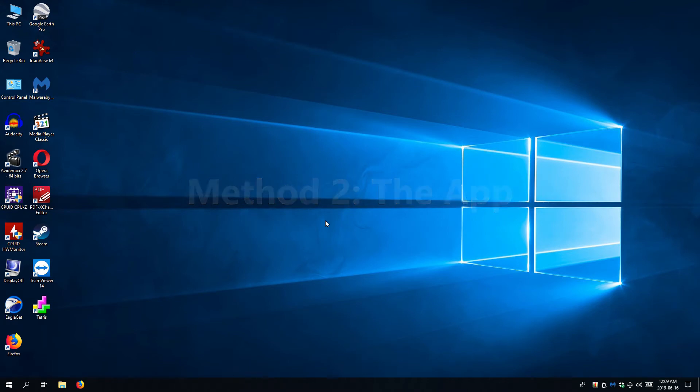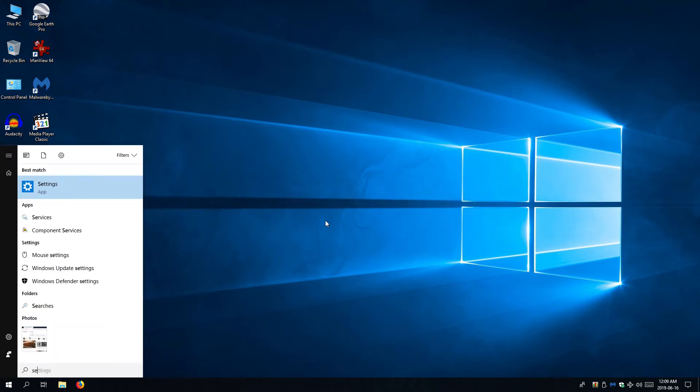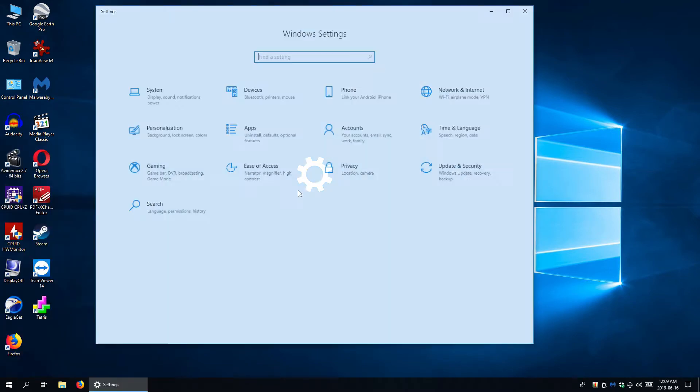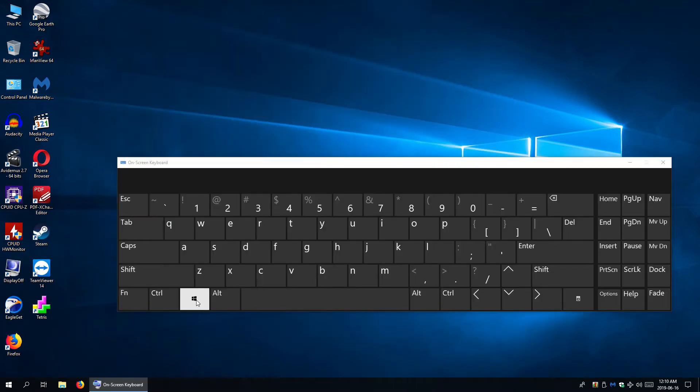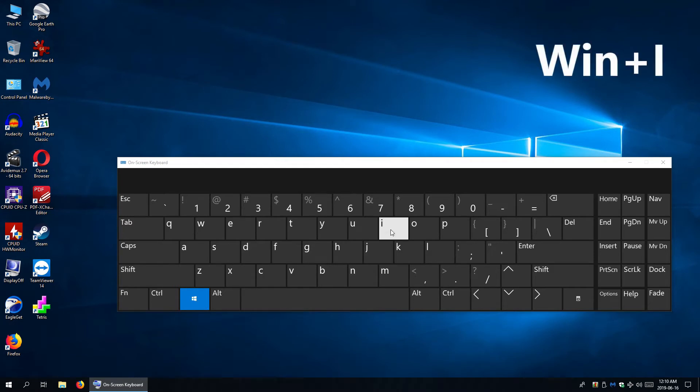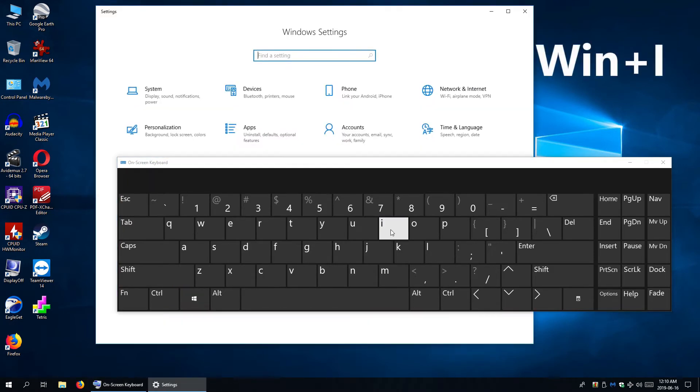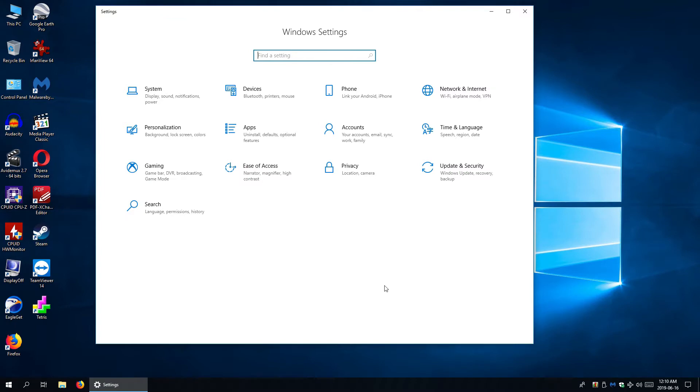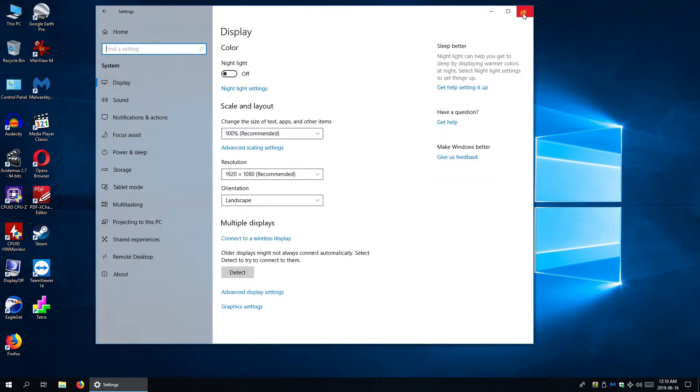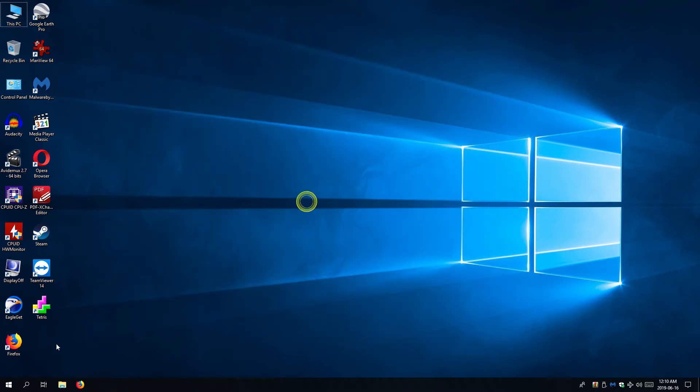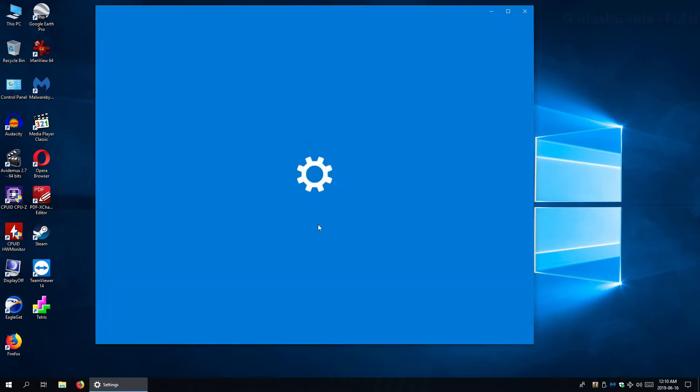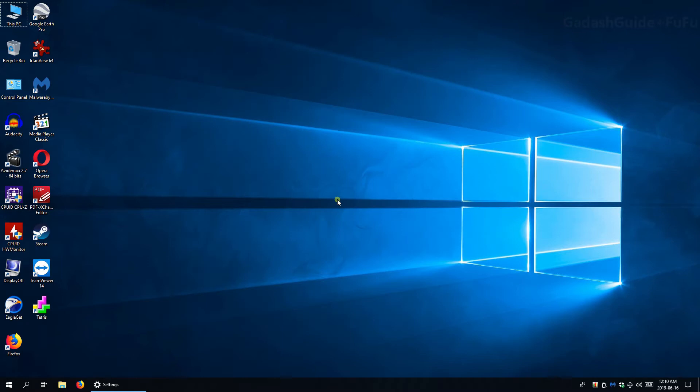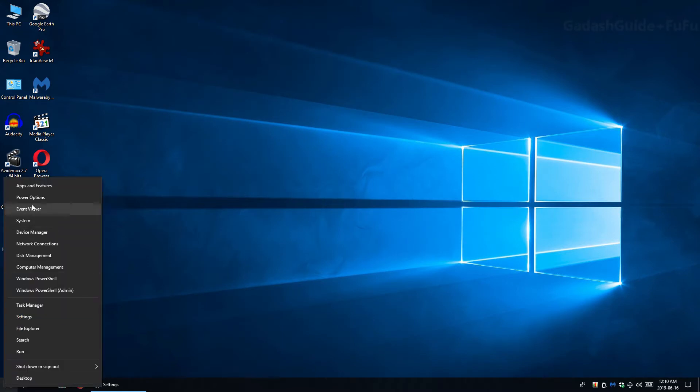Method 2: The App. In Windows 10 we find a new App for Settings and it has a System section. To open that, Open Settings by Searching or pressing Win plus i or just open System in Winx Menu.